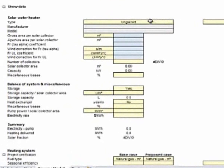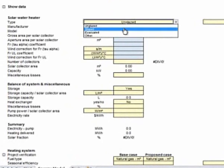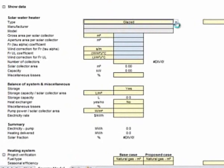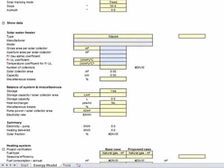So I'm going to first click in here and go glazed or evacuated tube. We're going to look at the various types and then I'm going to click the product database.